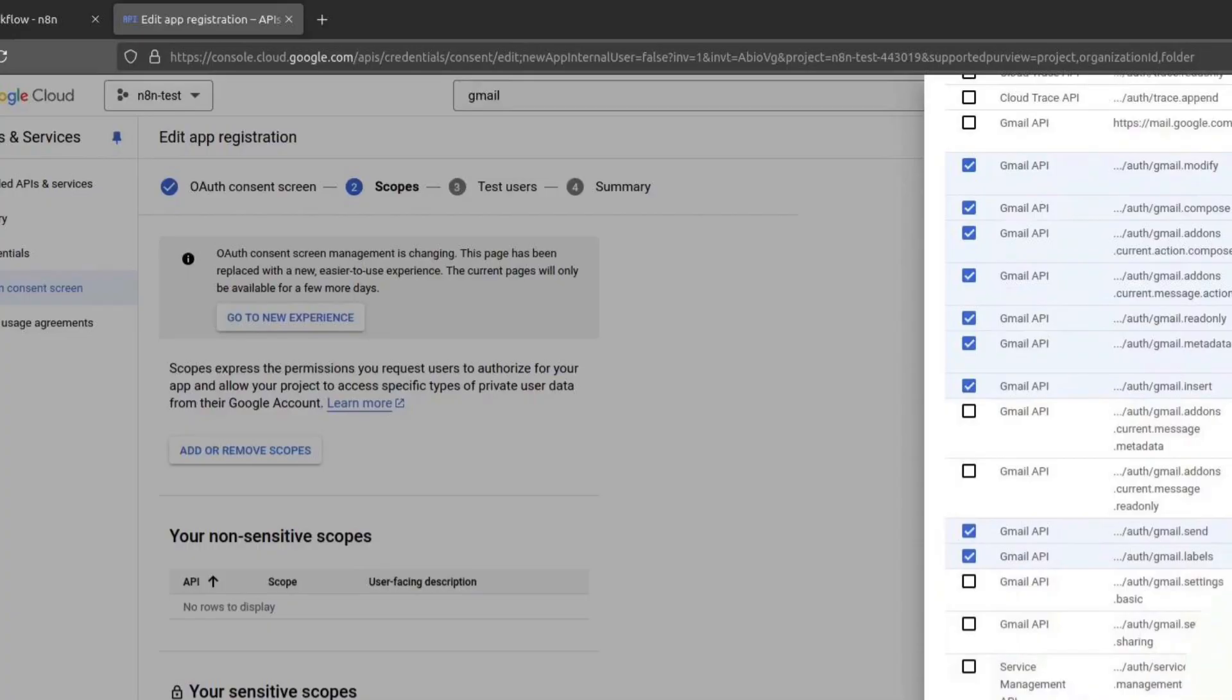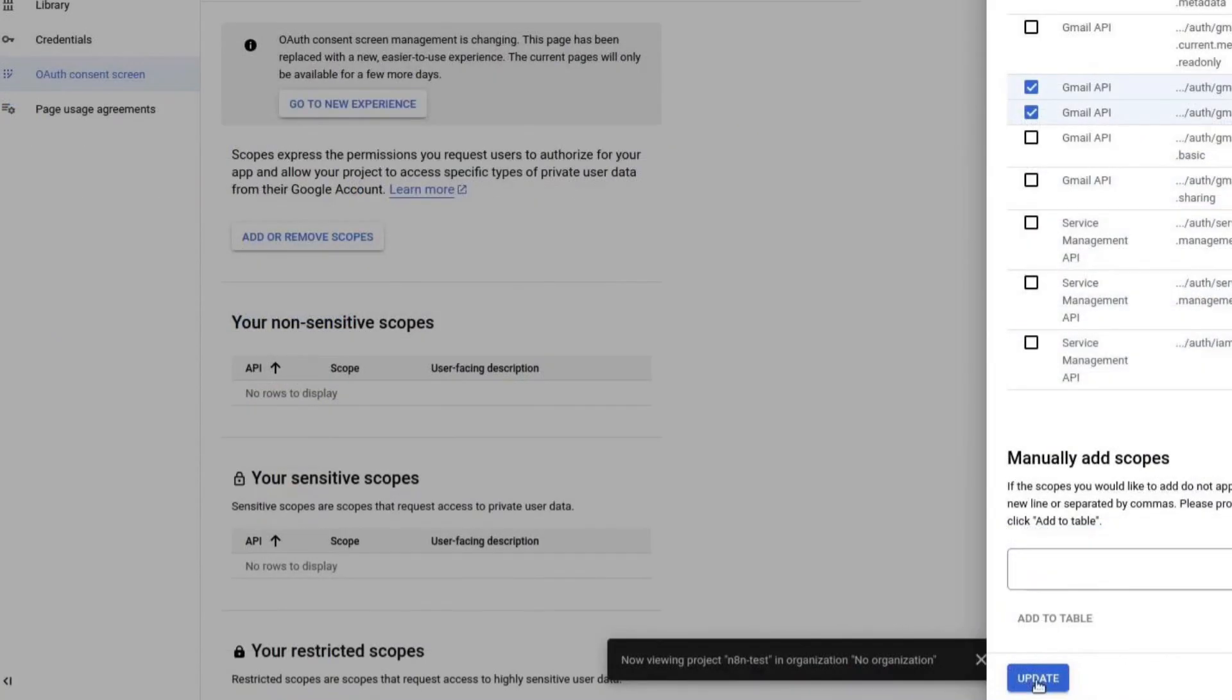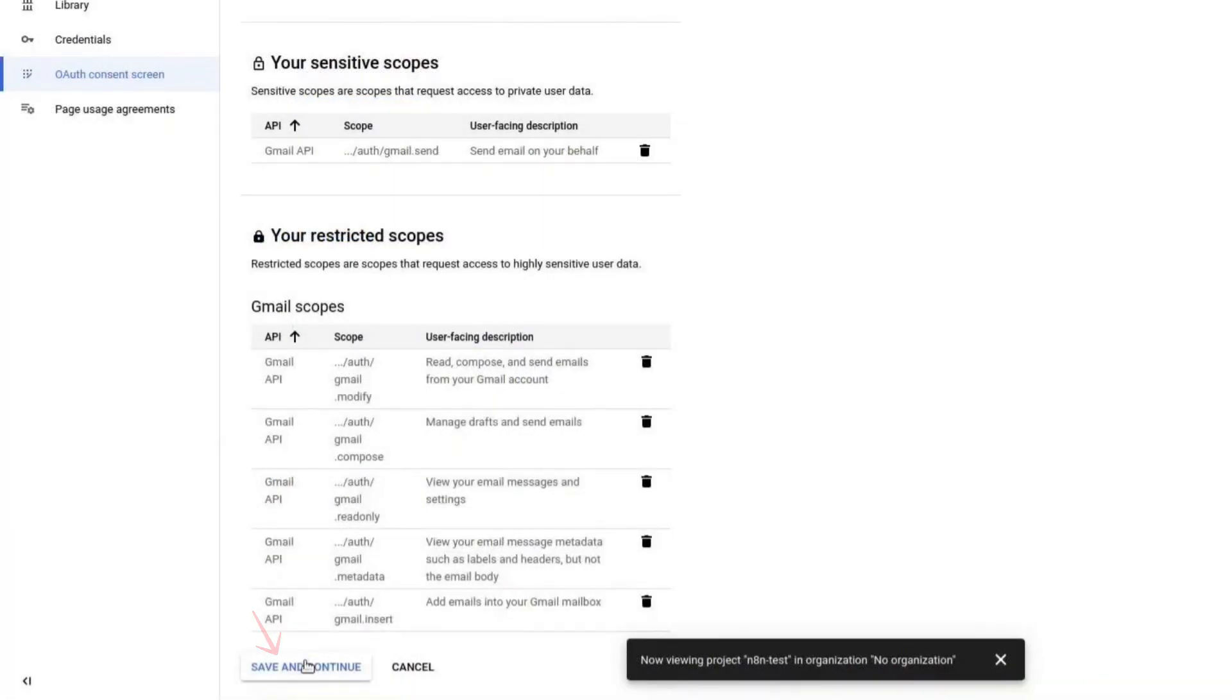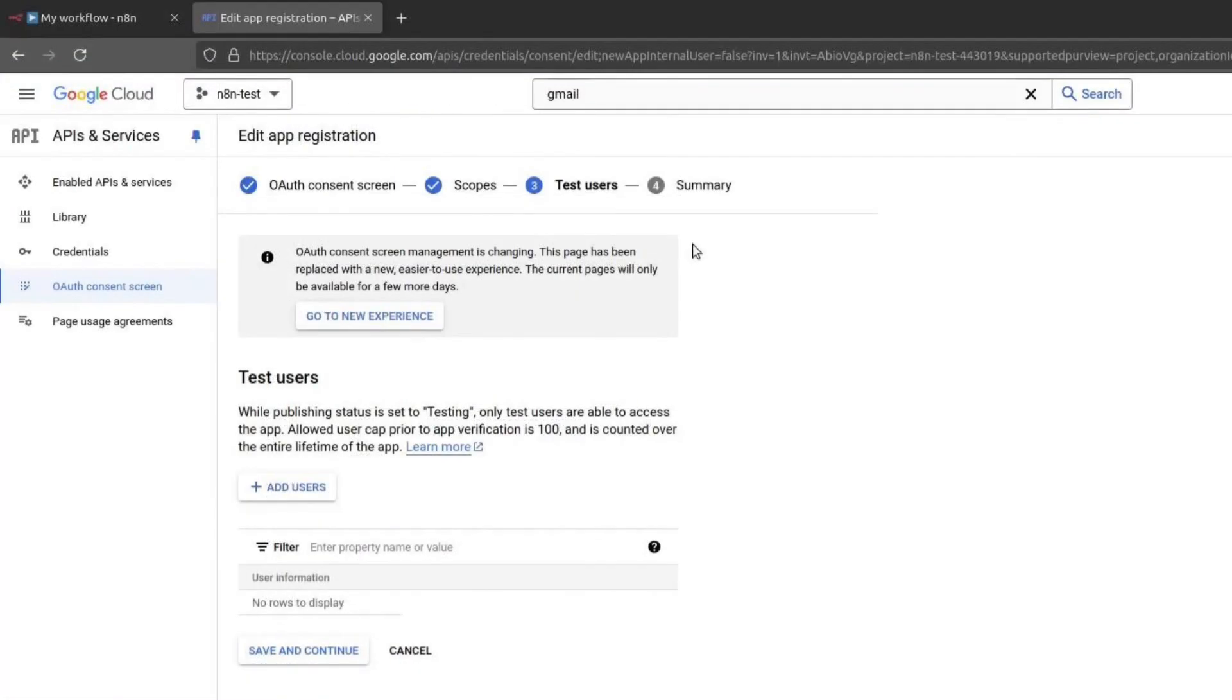Only enable the necessary permissions. For this tutorial, I will enable Send emails and View email messages, but leave out any unnecessary options. Click on Update and then Save and continue.